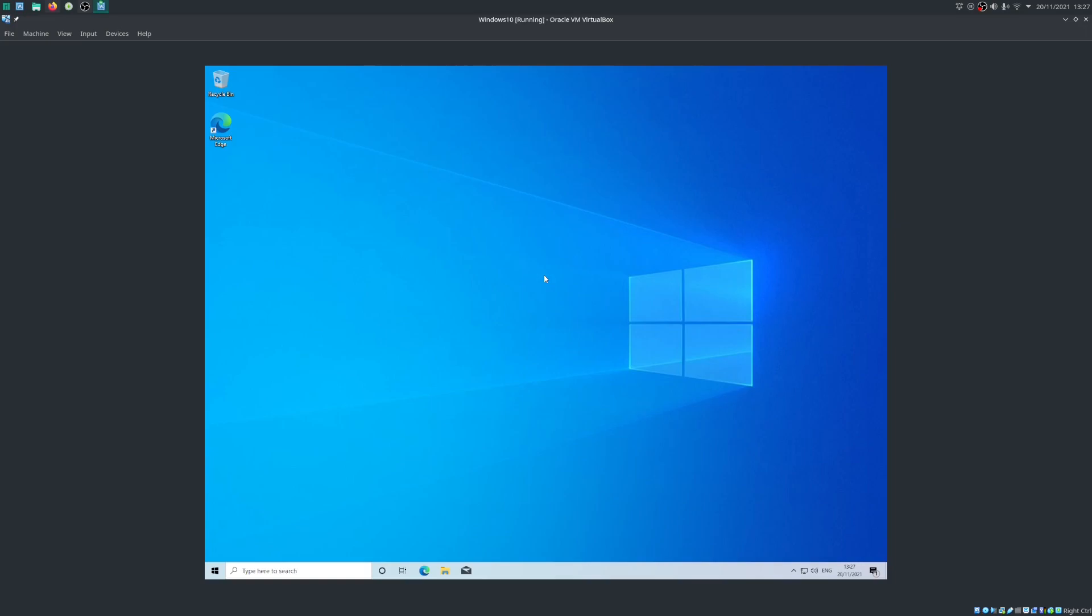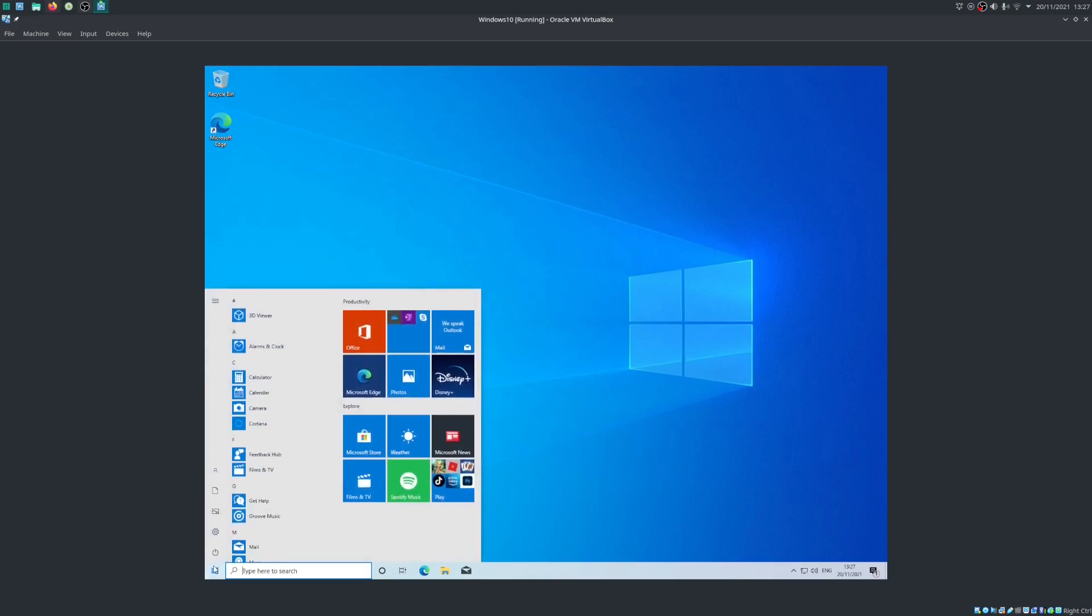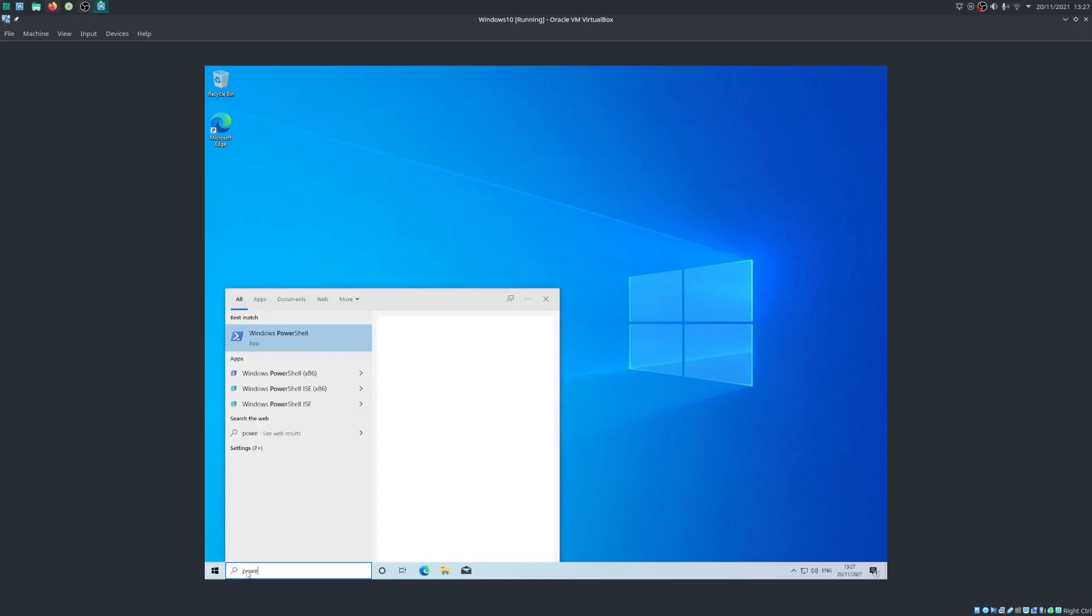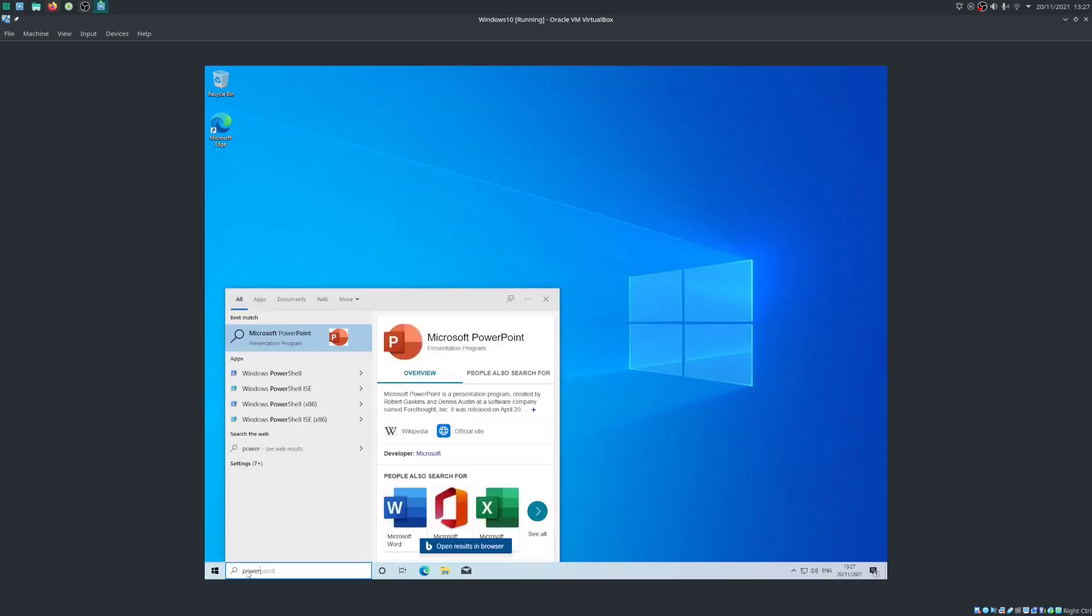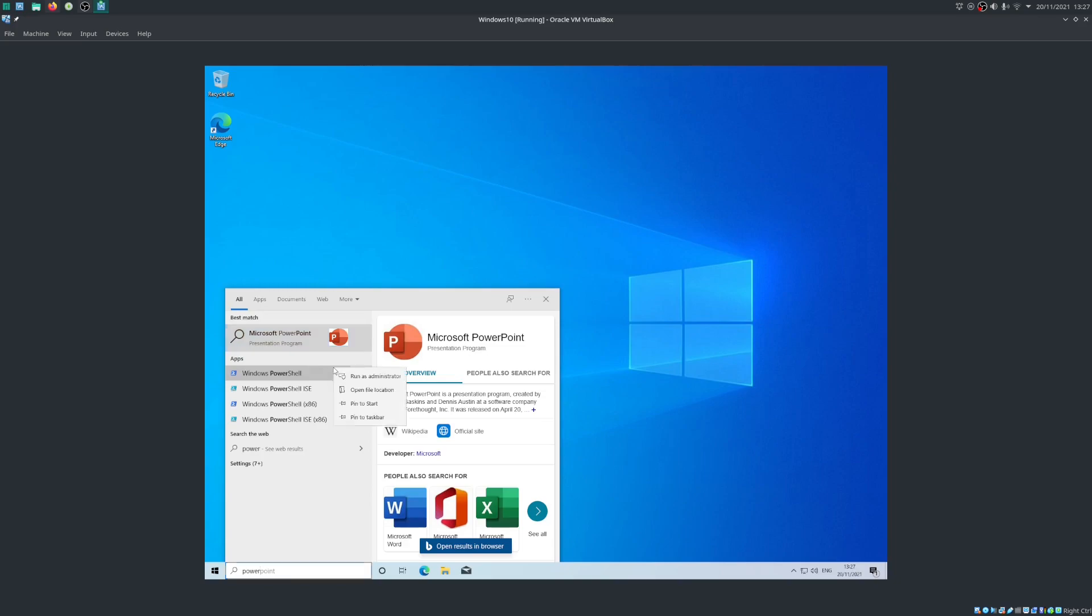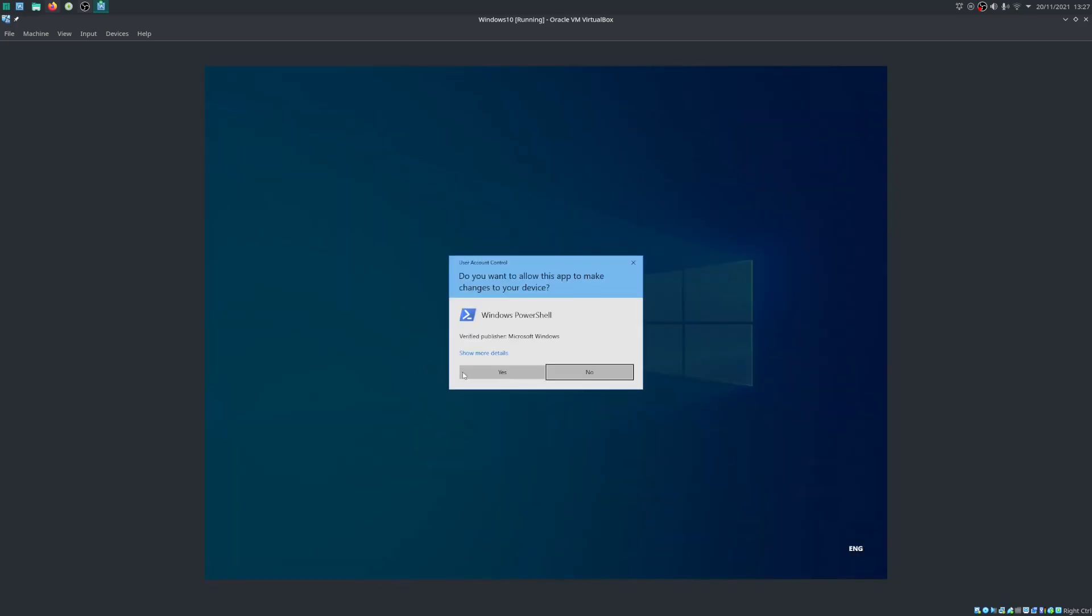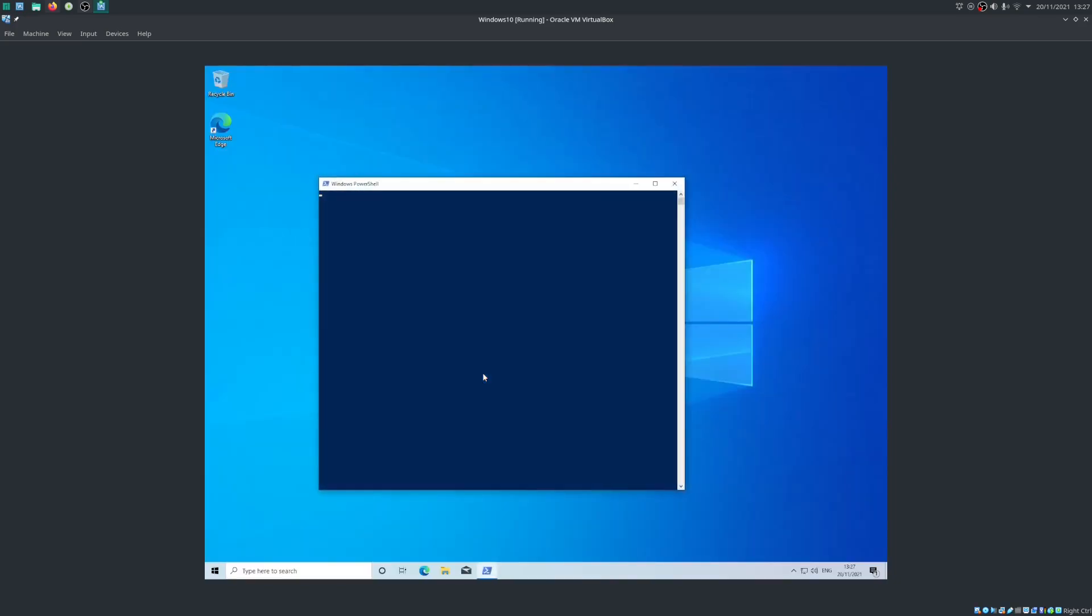The first thing you're going to want to do is navigate over to the start menu and type in PowerShell. Now you can think of PowerShell as a more powerful version of command prompt with Linux terminal syntax. It's a very powerful tool in Windows and I think it's what all the sys admins use. We're going to want to right click this and run as administrator. Just click yes, the normal Windows crap.